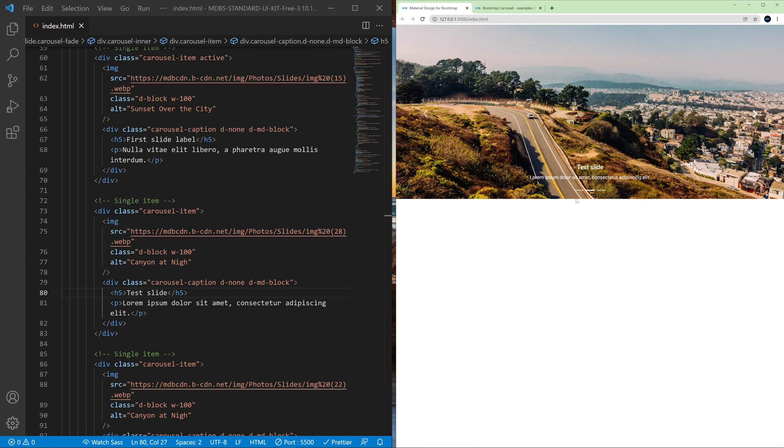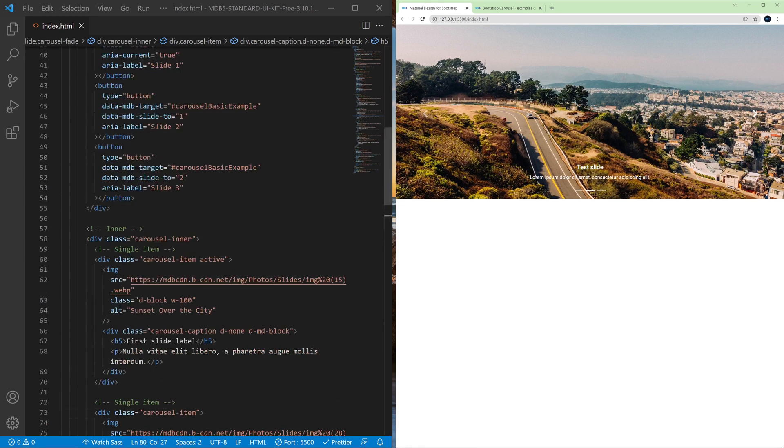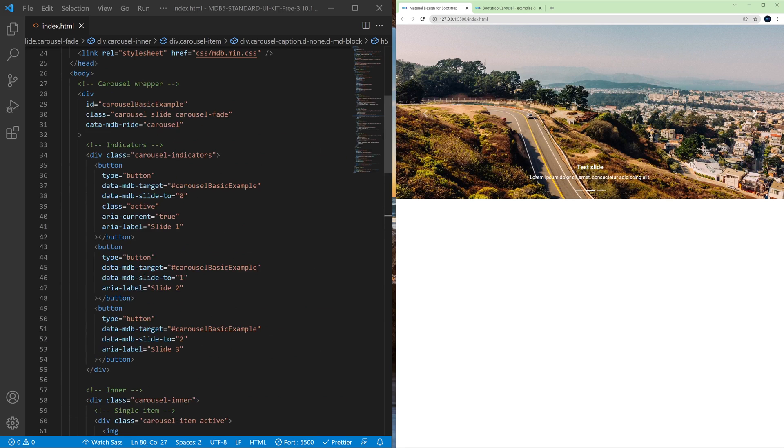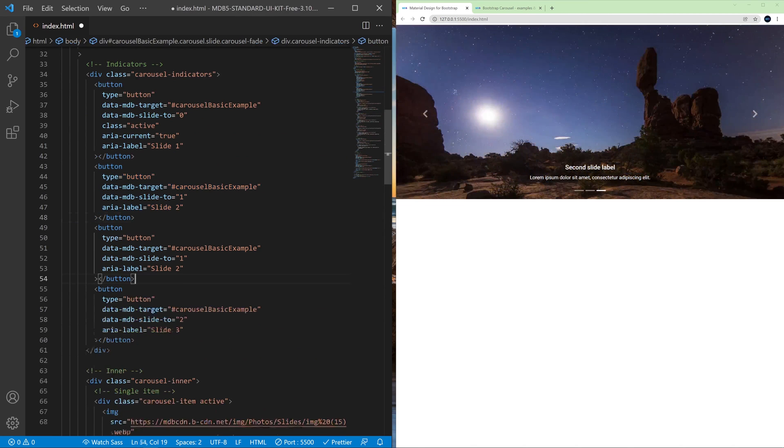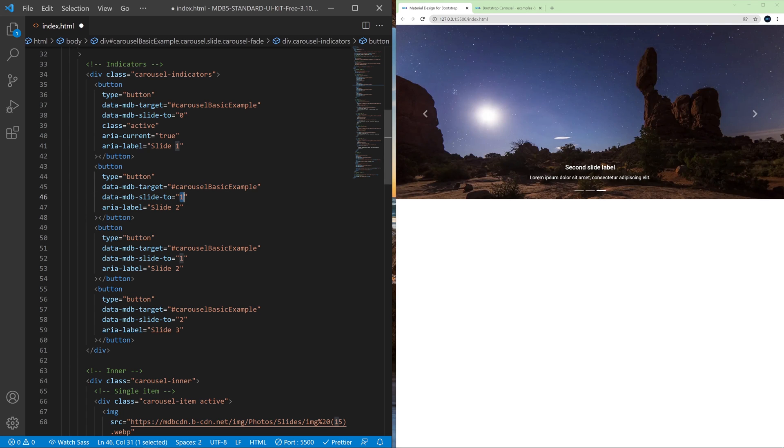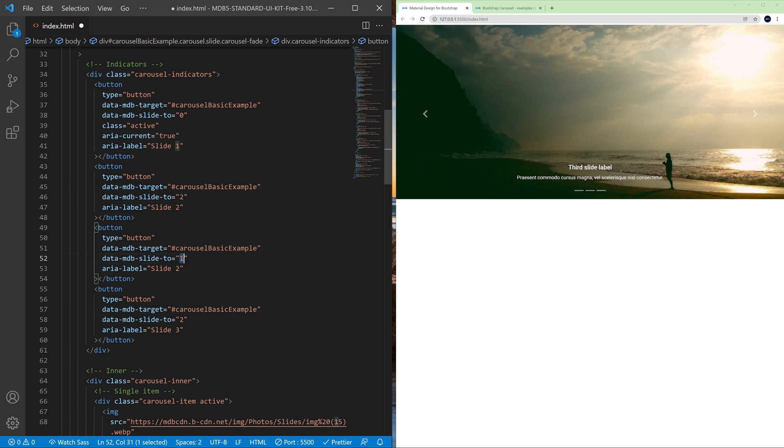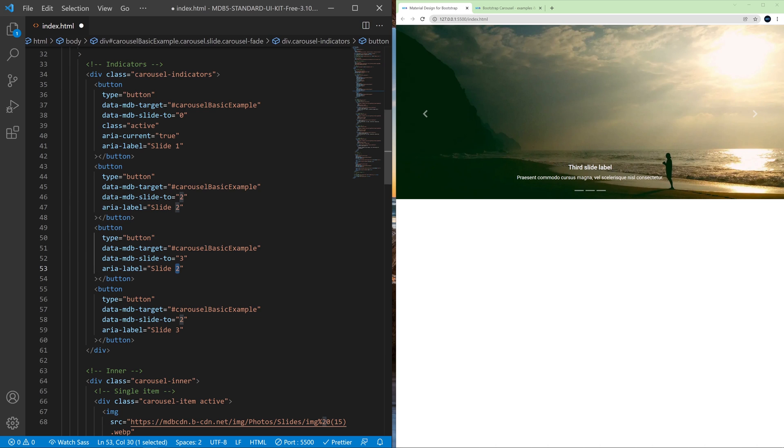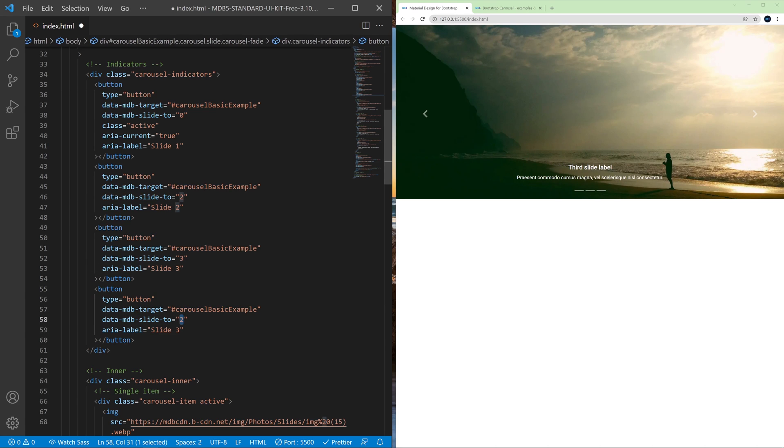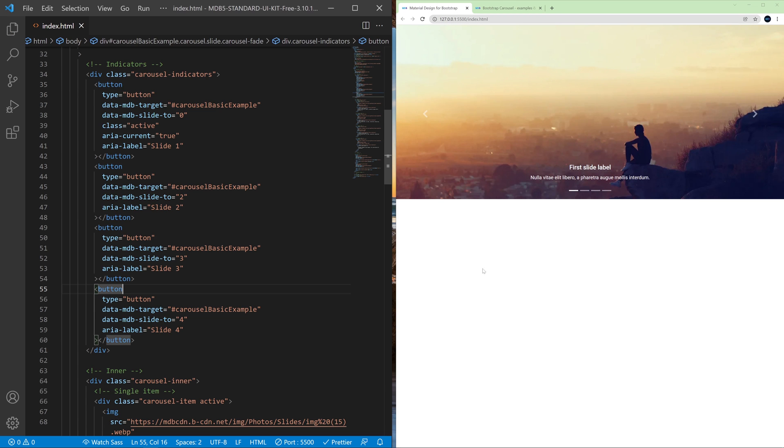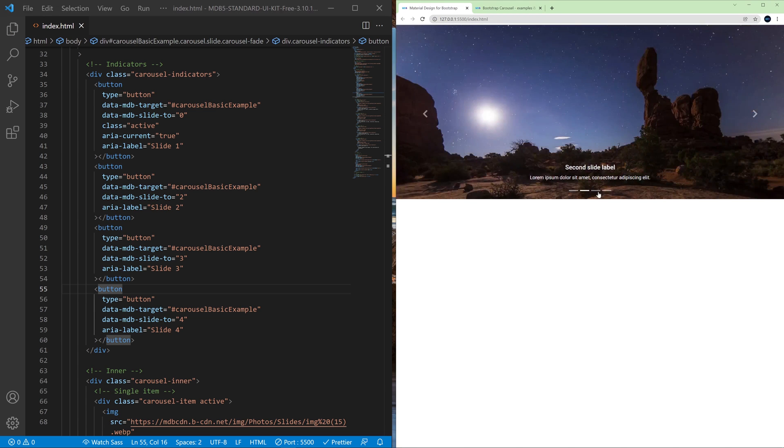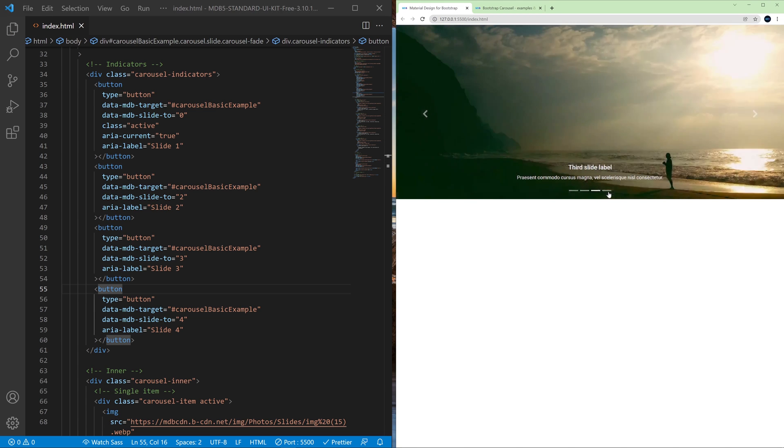But as you can notice we still have three indicators here and that's because we need to add one more indicator here. So let's copy this. And now this will be slide two, this will be slide three, and this needs to be slide four right now because right now we have four slides. And now there are four indicators as you can see.